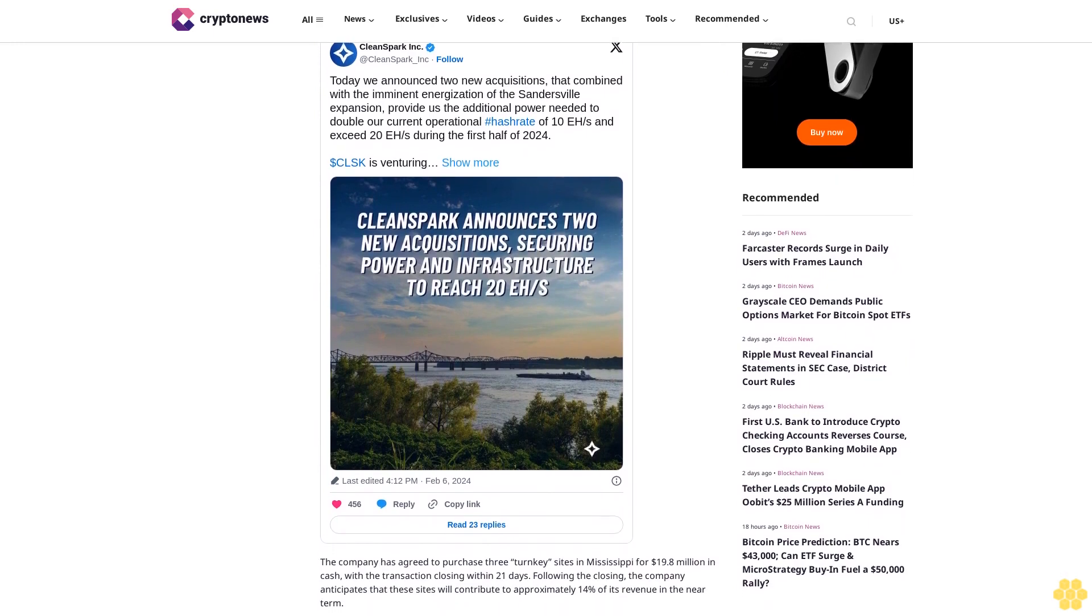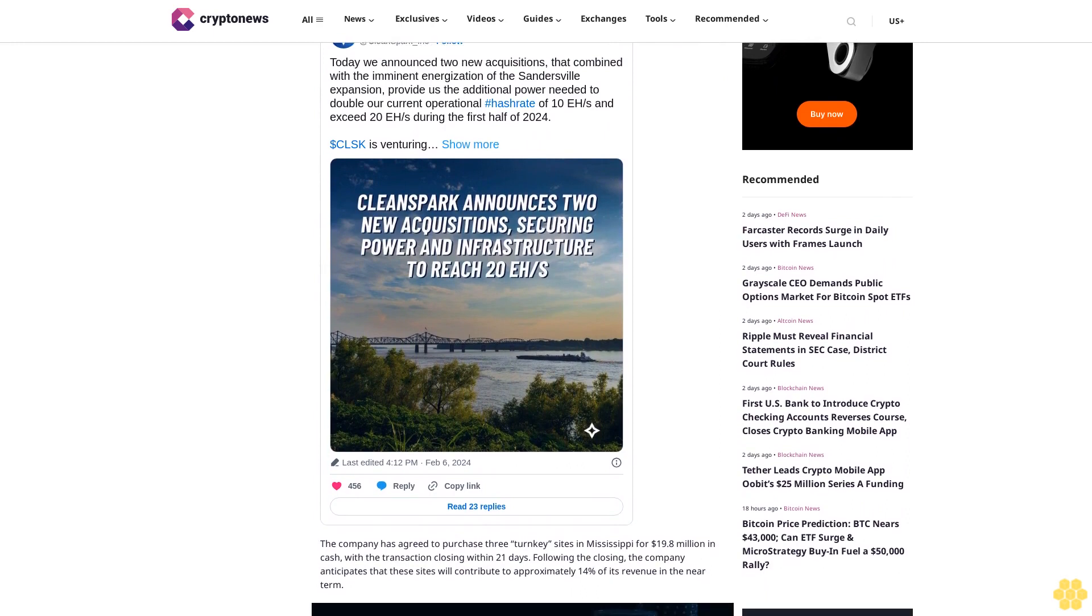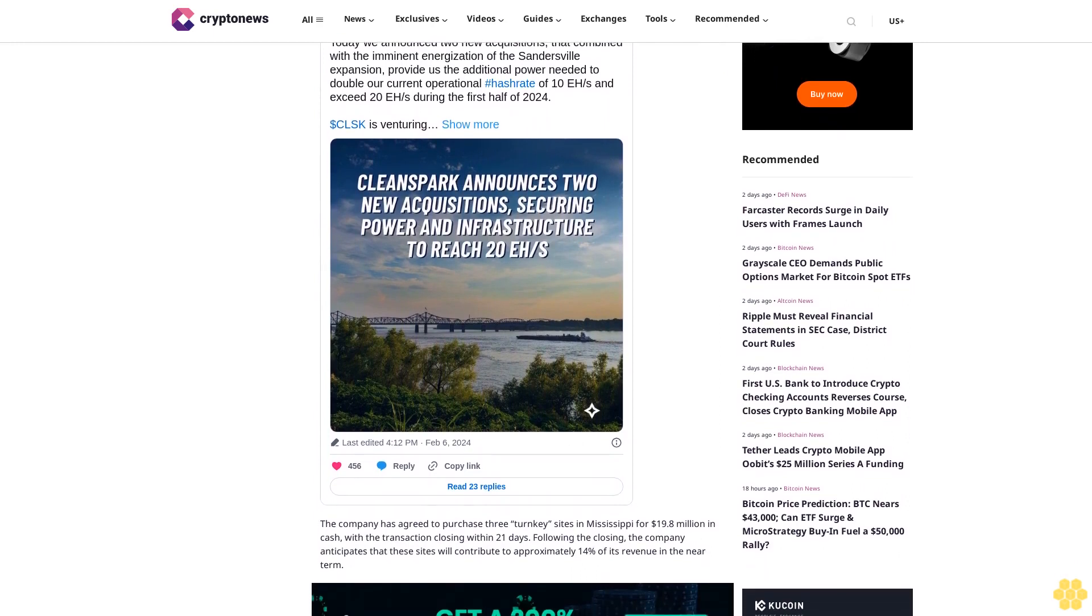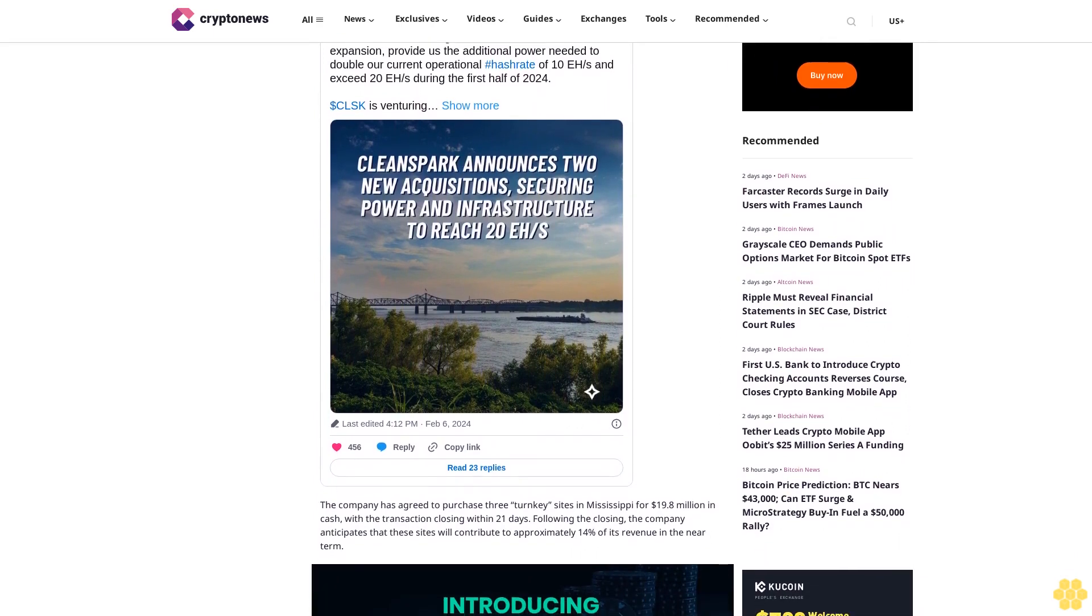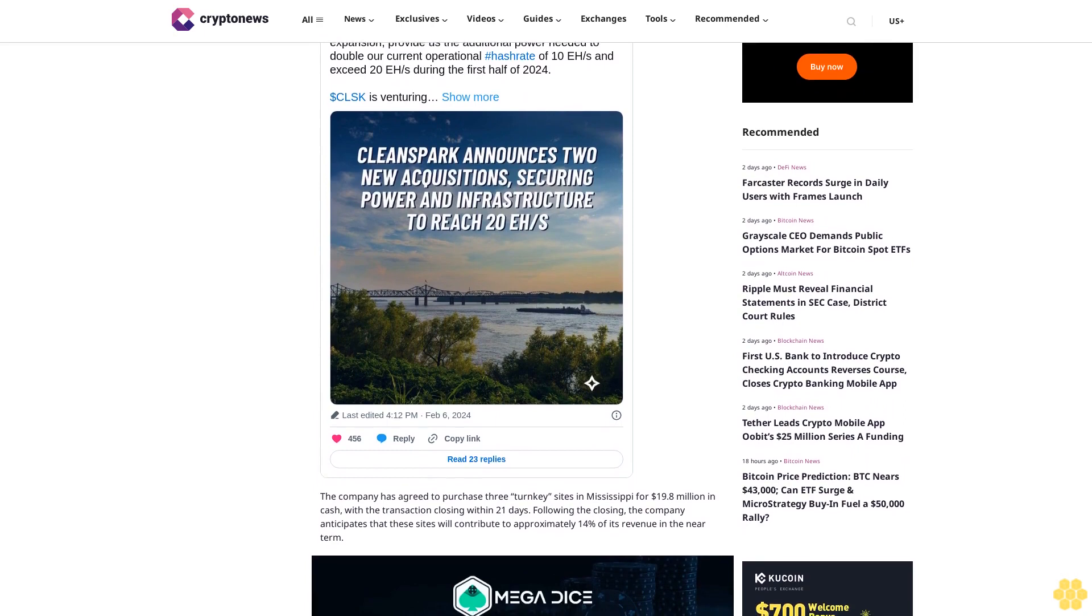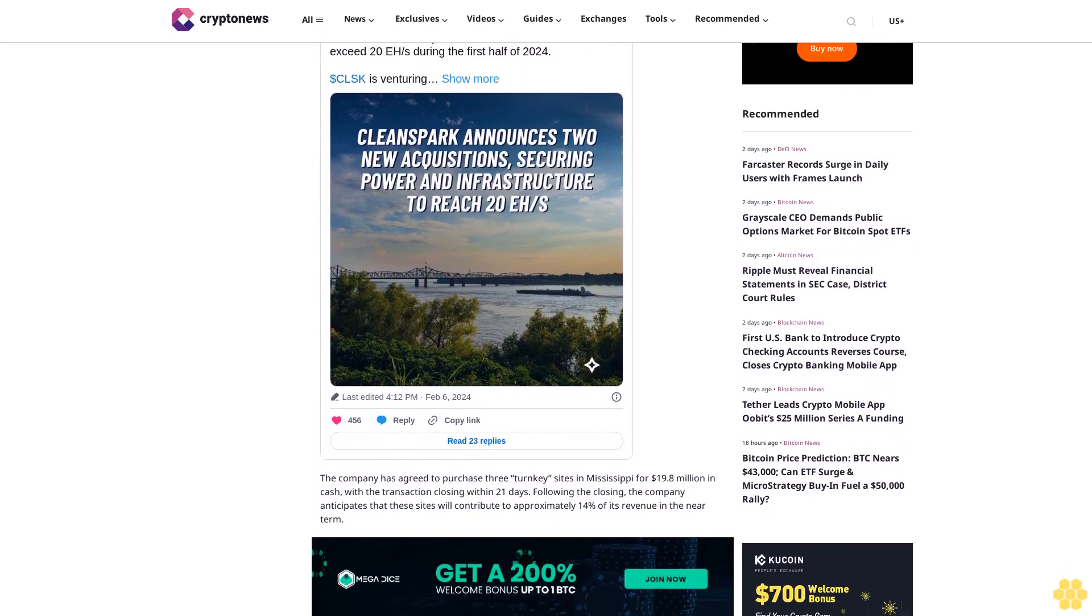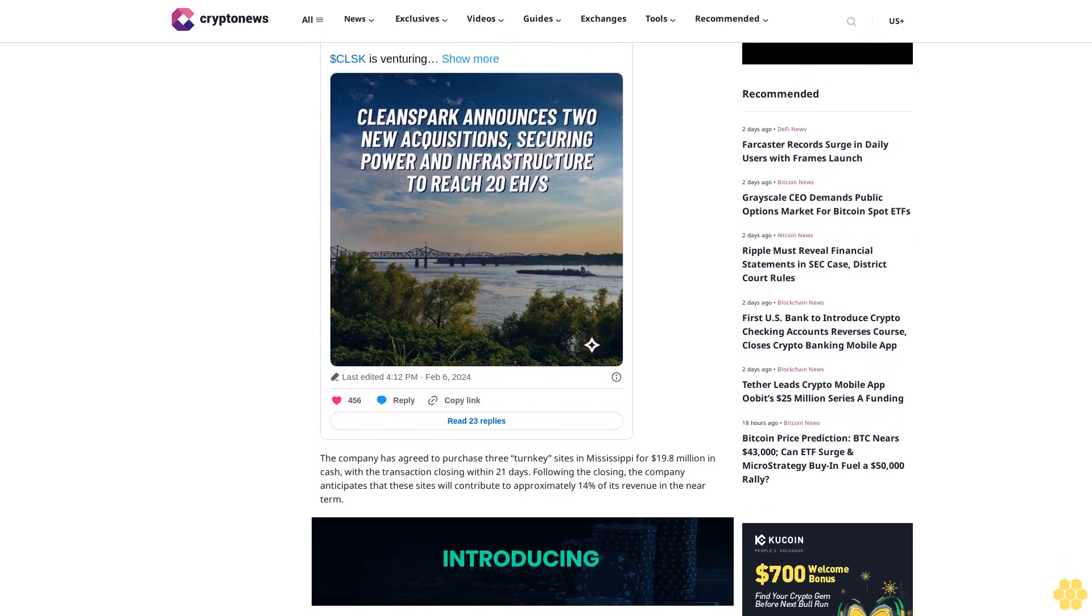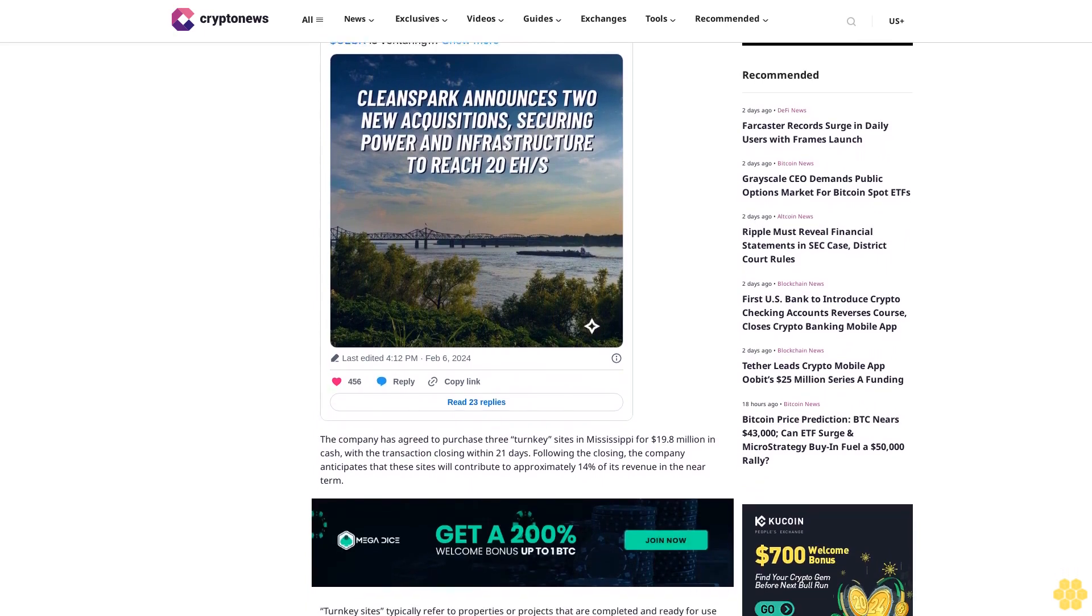CleanSpark is also purchasing a facility in Dalton, Georgia, with an initial cash payment of $3.4 million. An additional investment of $3.5 million is planned to finalize the project by April. This acquisition will extend the company's Dalton presence, bringing the total number of sites in the area to three.